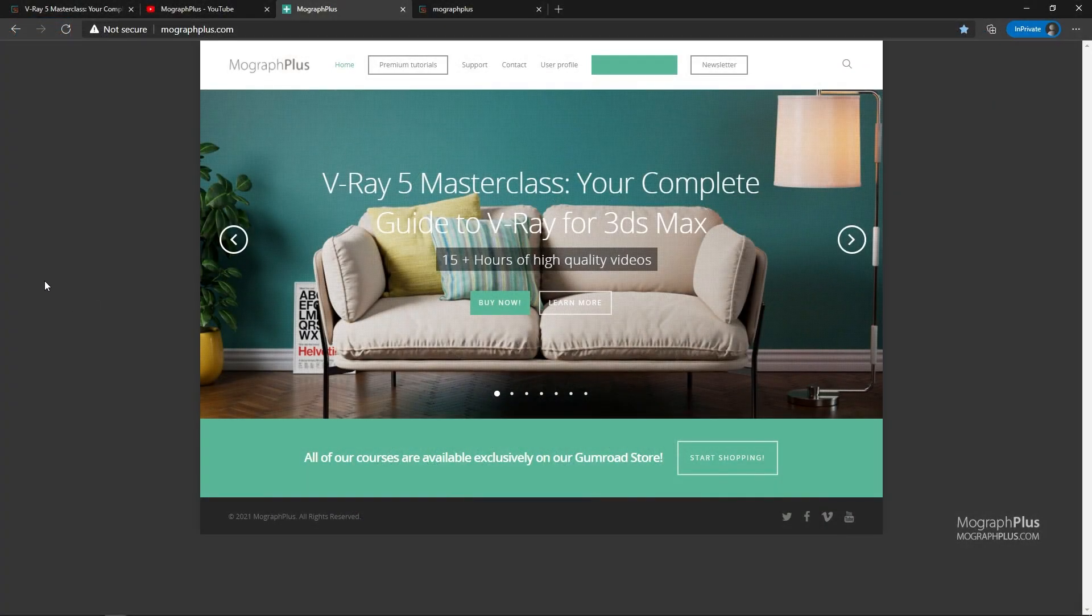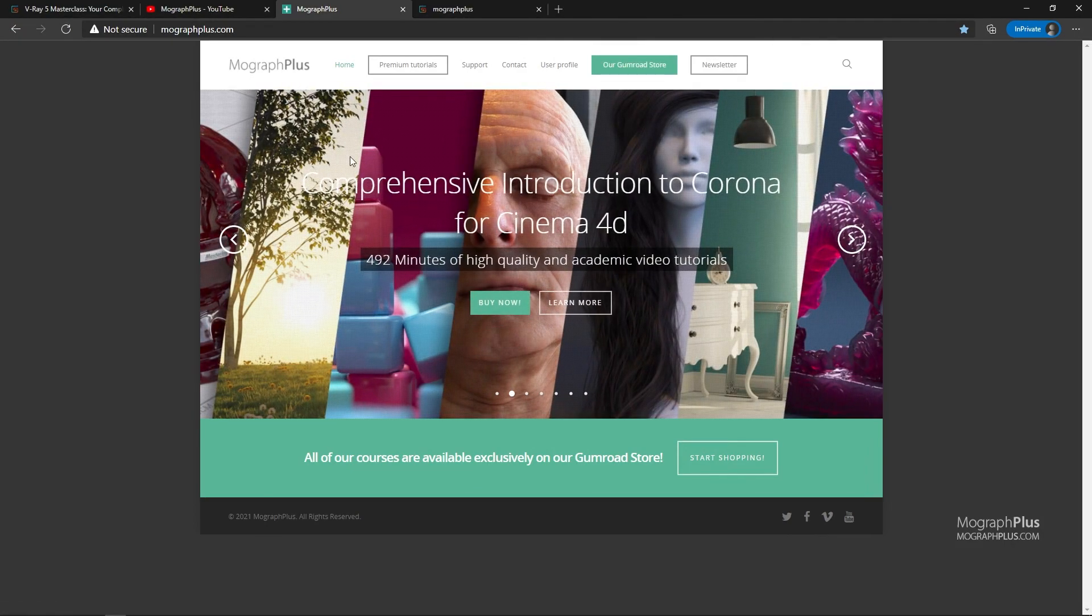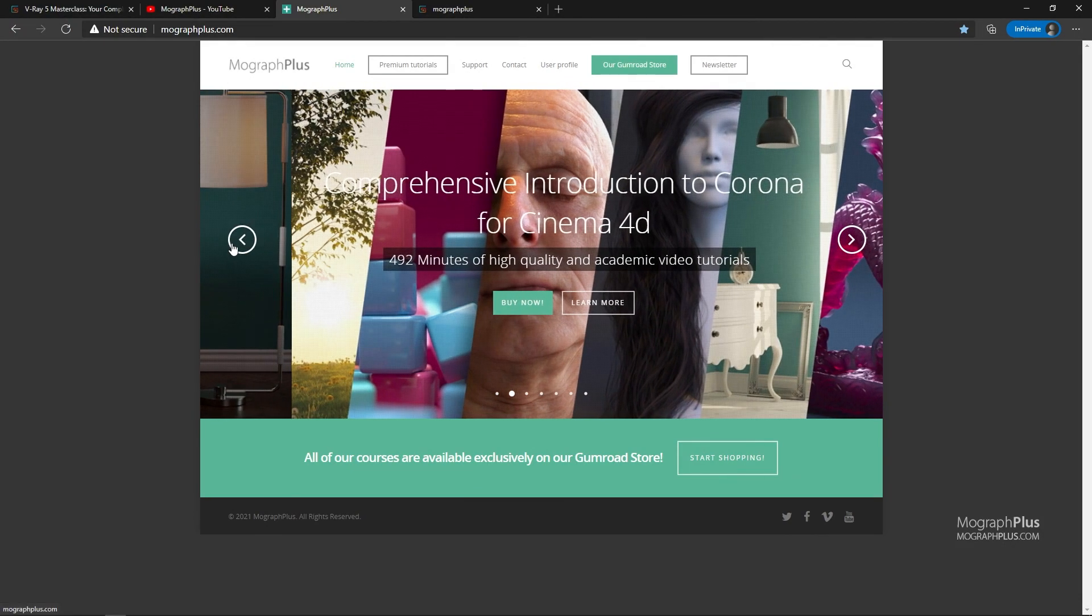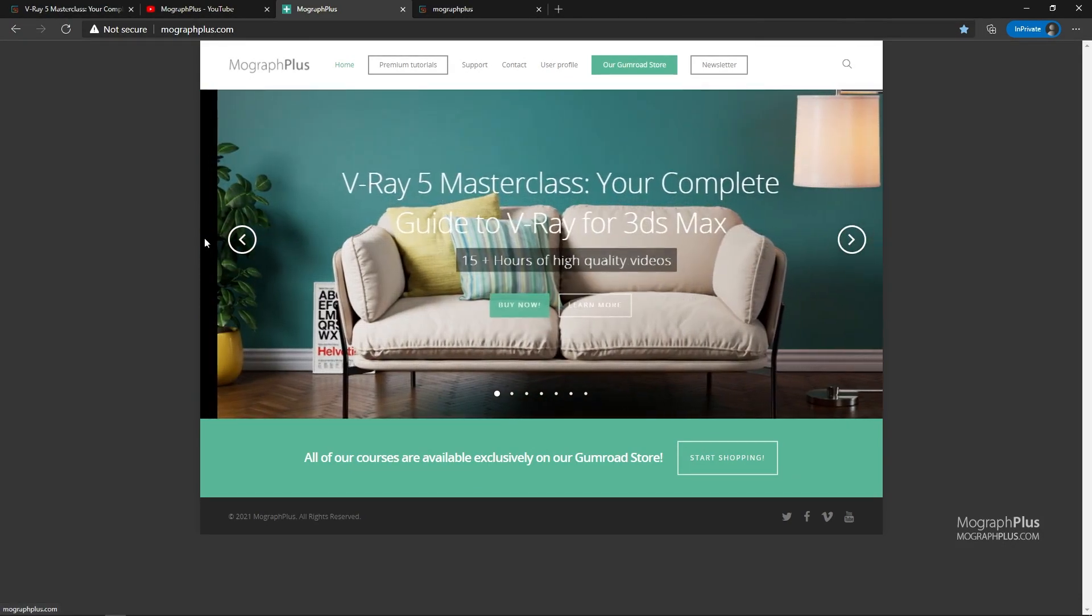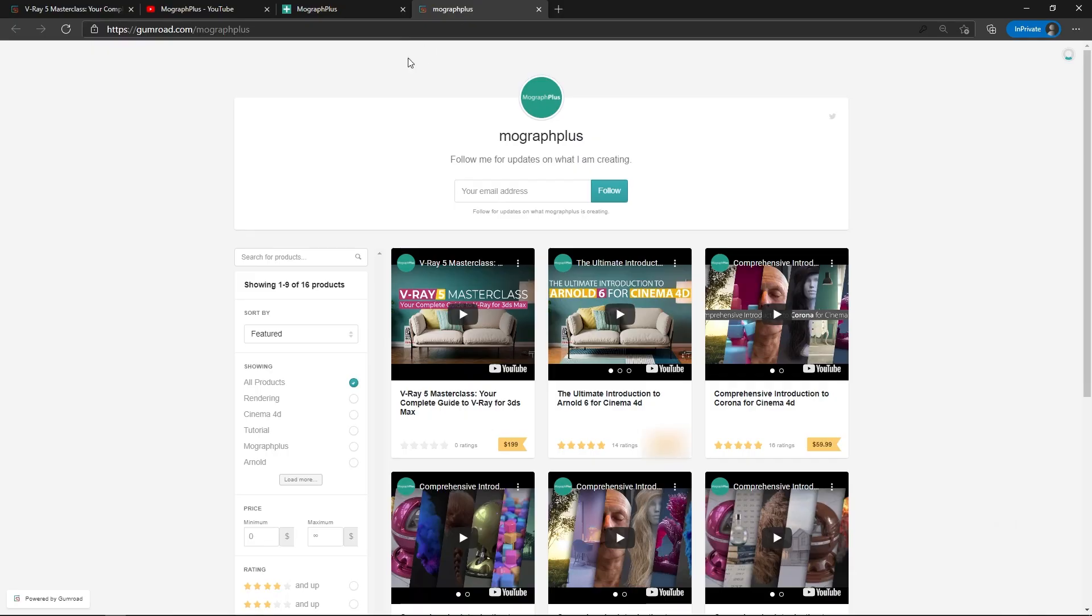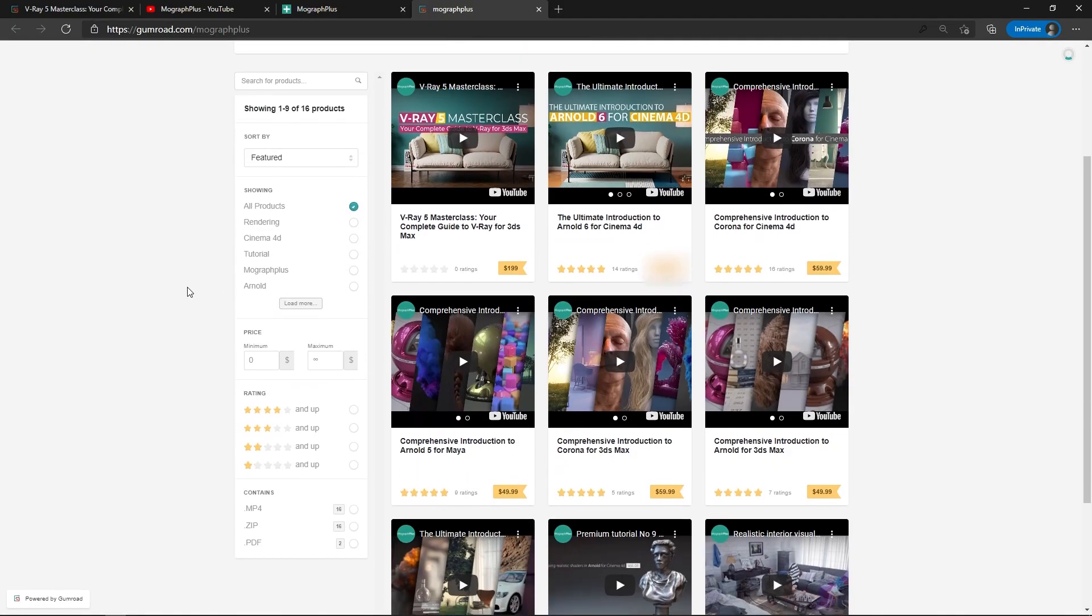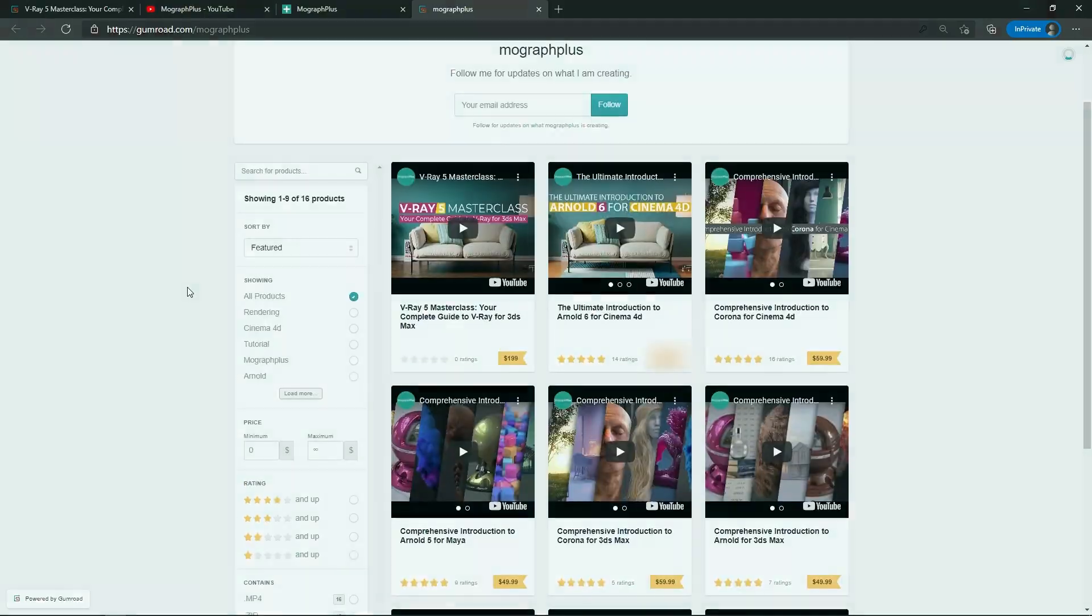Make sure to visit our website MoGraphPlus.com or our Gumroad page at Gumroad.com slash MoGraphPlus and check out our premium CGI and rendering courses for Cinema 4D, 3DS Max, Maya, Arnold, Corona, V-Ray, Redshift, Octane and so on. See you in the next video.